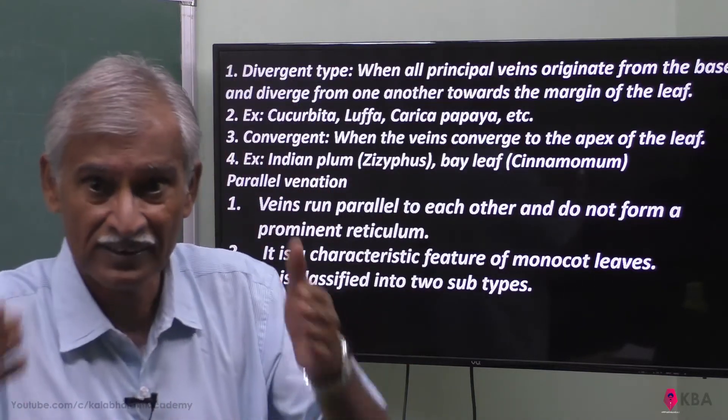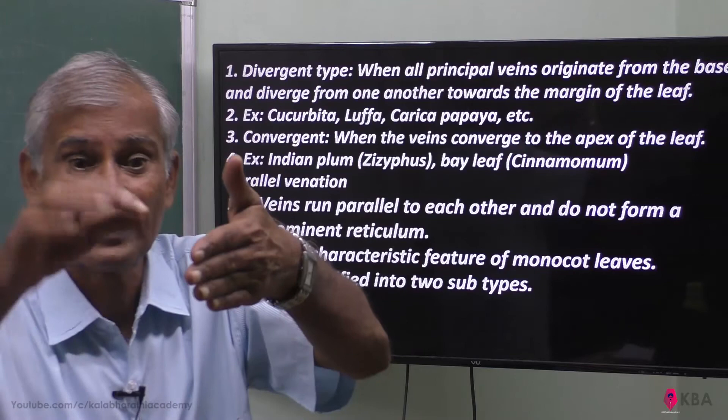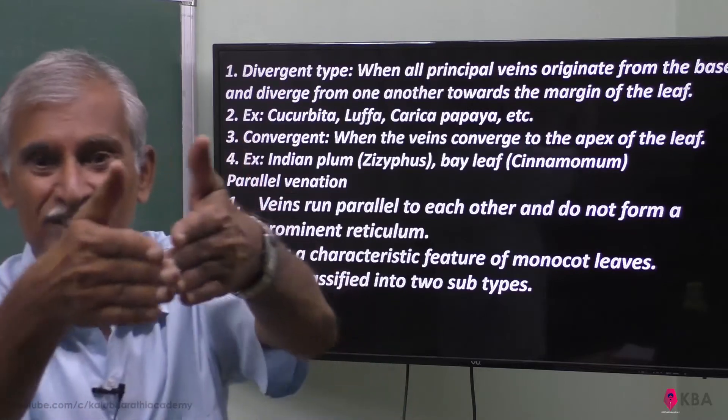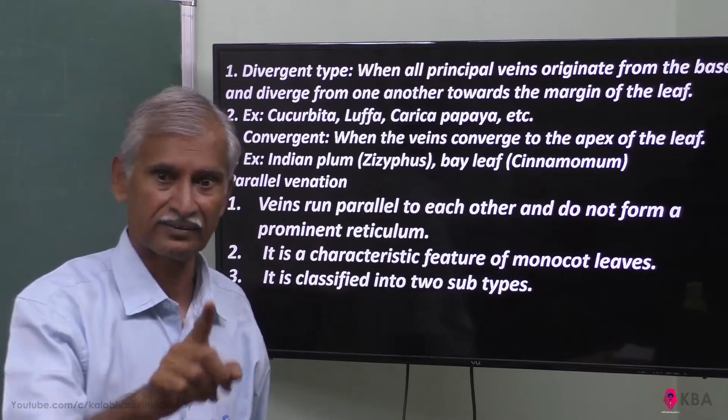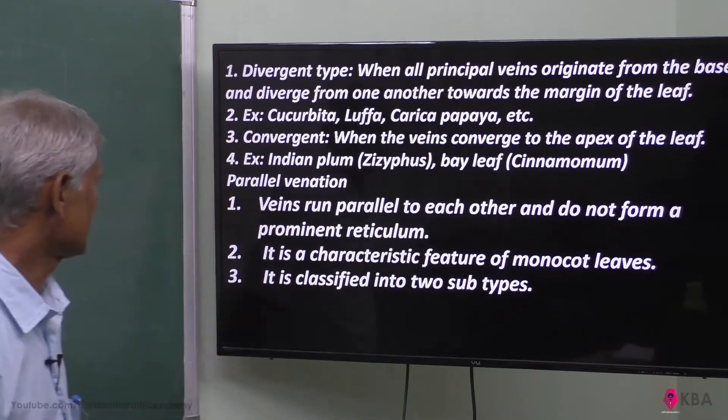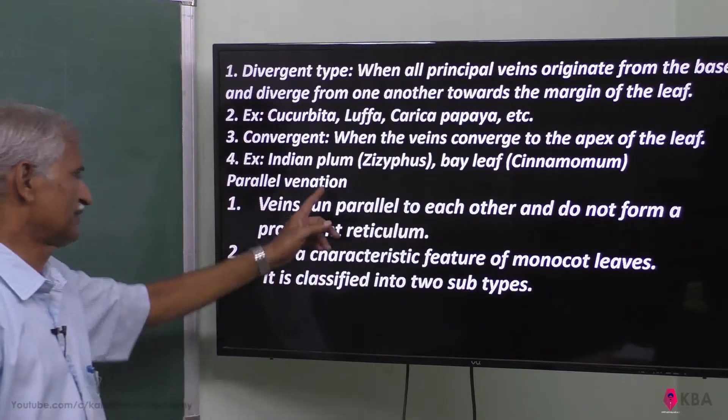This is the convergent type and this is the divergent type. The leaf veins meet at the tip. Main vein — parallel venation.